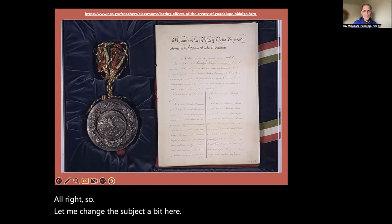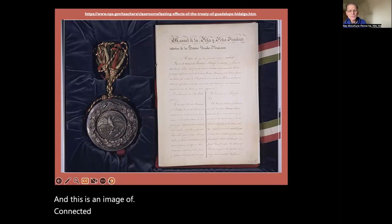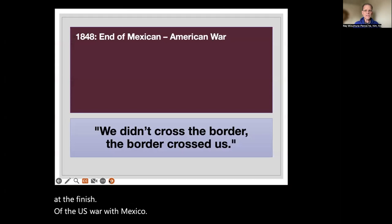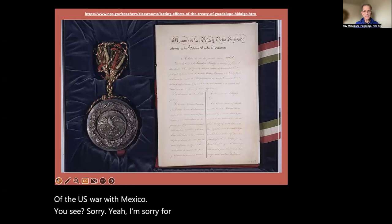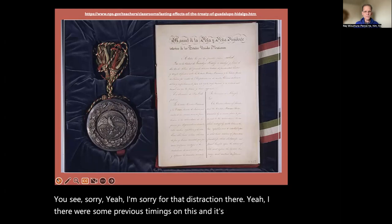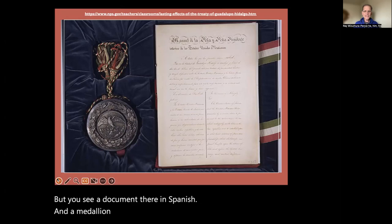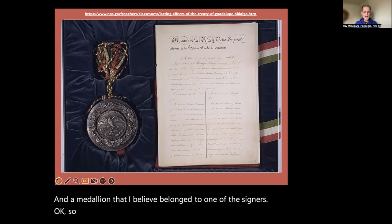Let me change the subject. Here is an image connected with the Treaty of Guadalupe Hidalgo, which was signed at the finish of the U.S. war with Mexico. You see a document there in Spanish and a medallion that I believe belonged to one of the signers. This is from the U.S. Library of Congress.